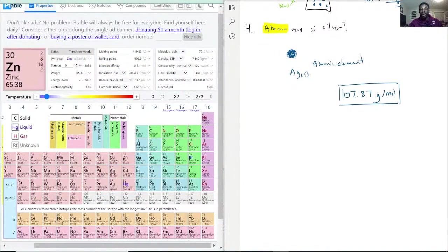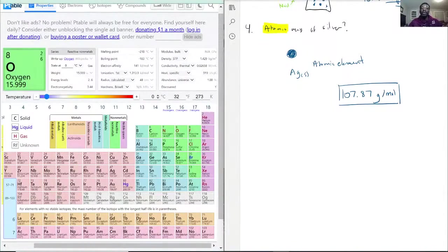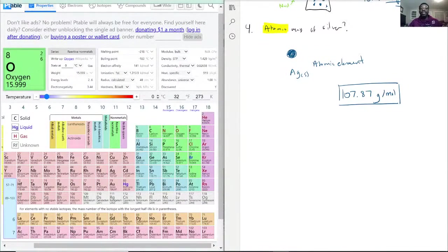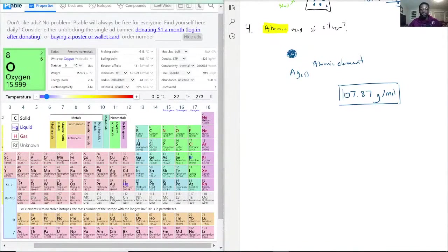With that being said, if they were to ask, and this would be a trick question in a sense, the atomic mass of oxygen, you would not multiply by two. It would just be what it says right there, because they're asking for the atomic mass of an oxygen atom, not an oxygen molecule.